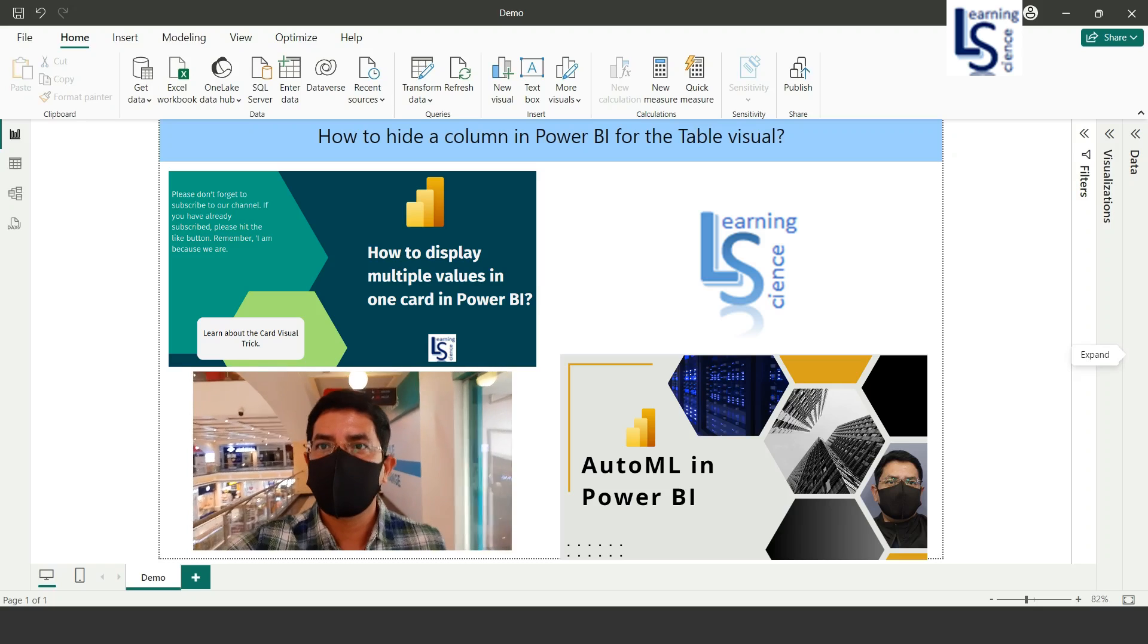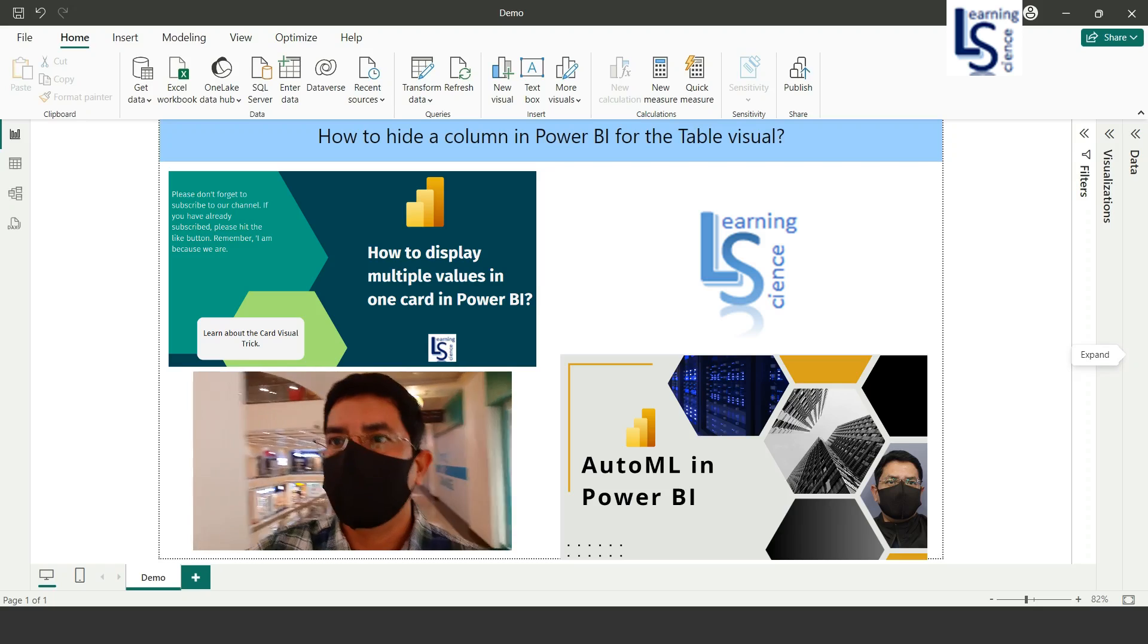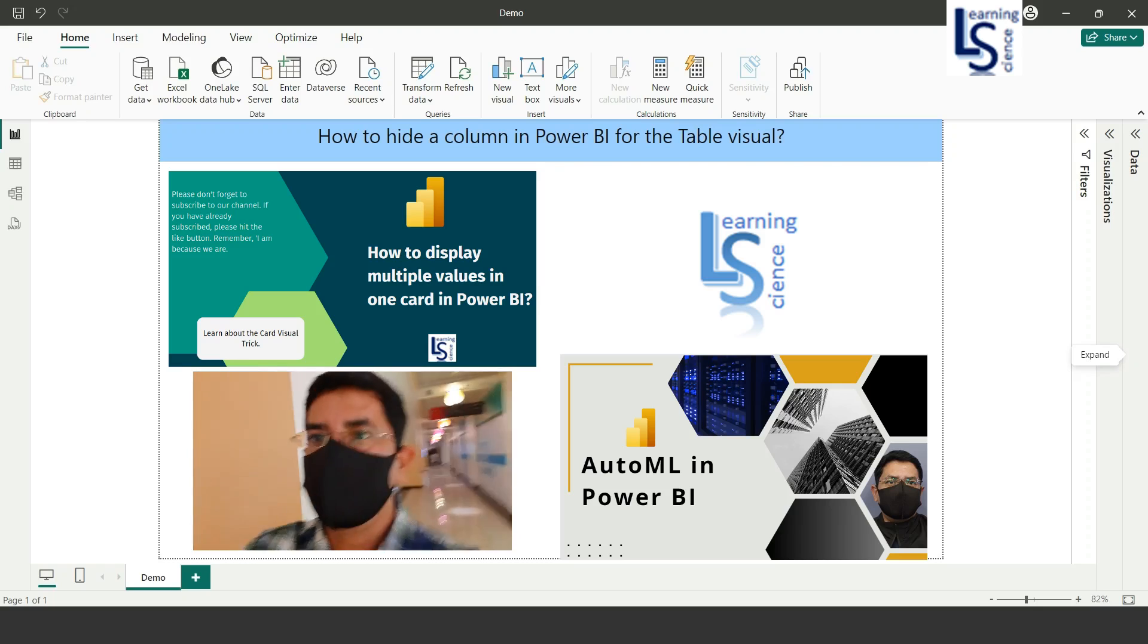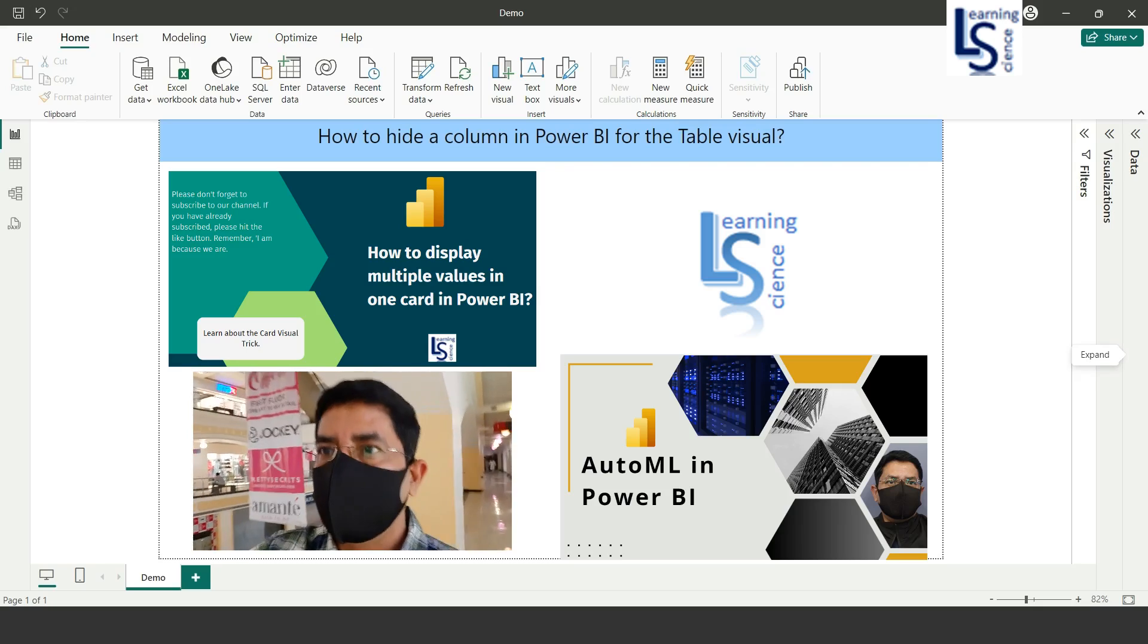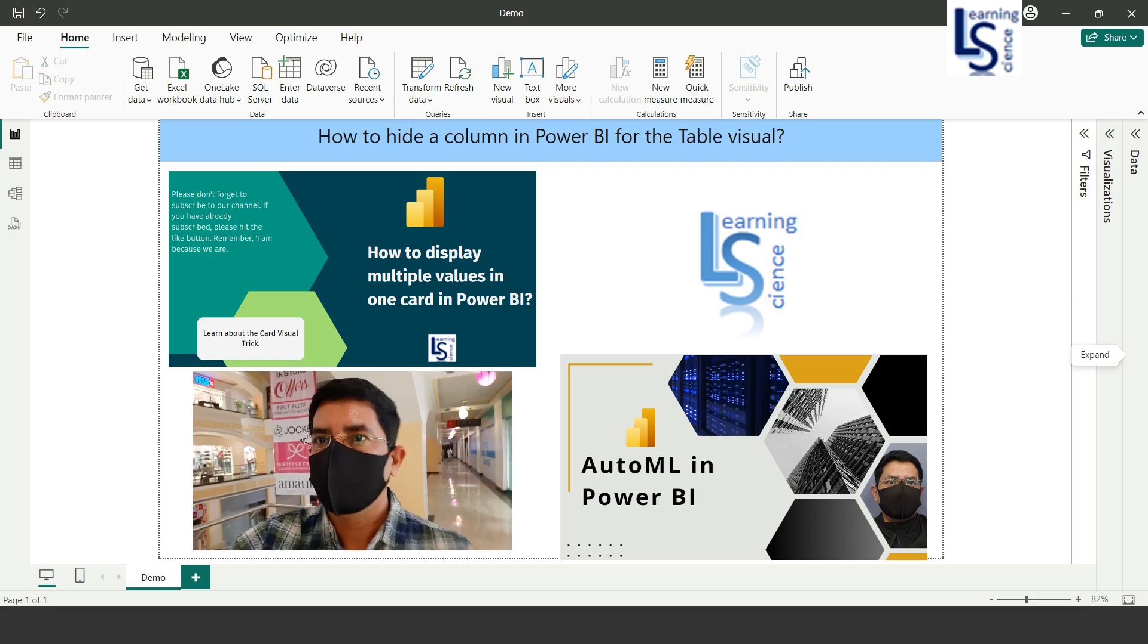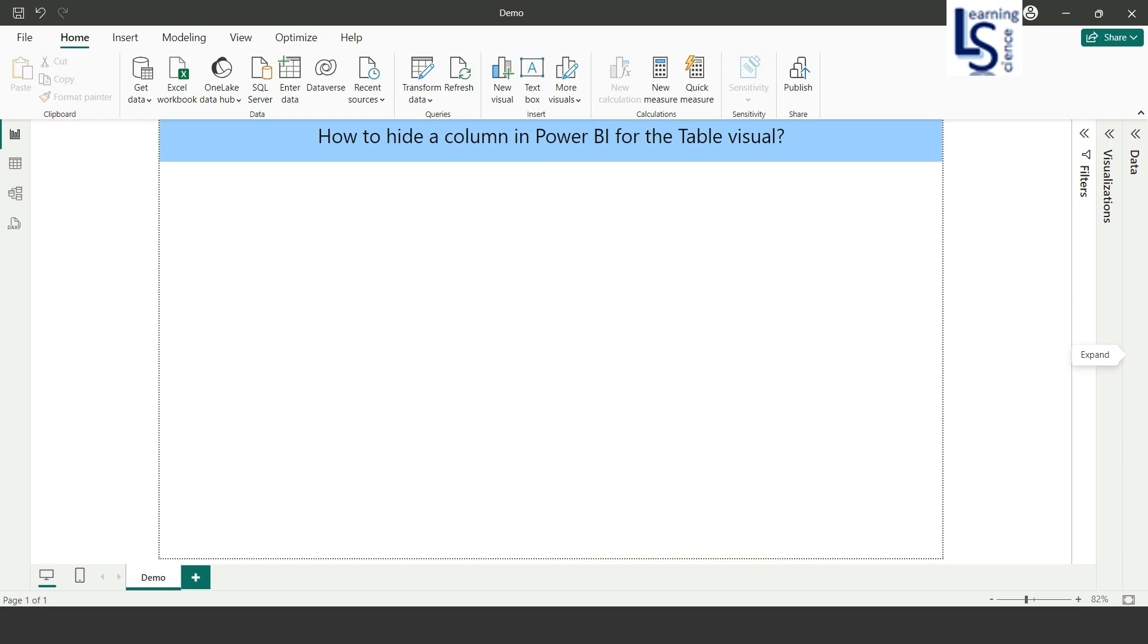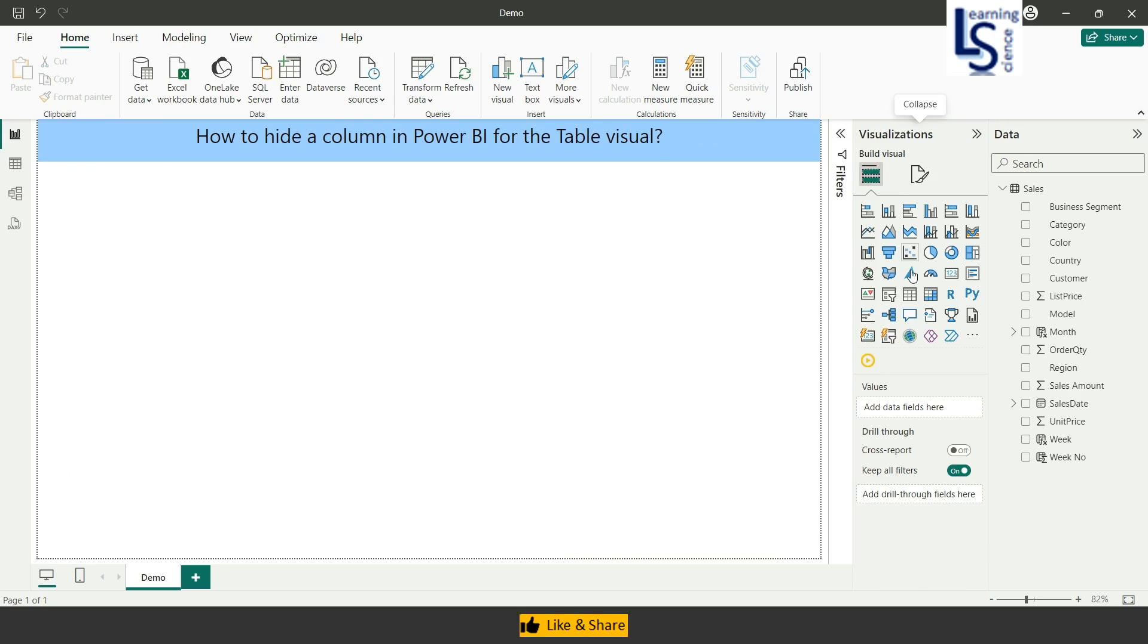Hello everyone, in this episode we will learn how to hide a column in Power BI for the table visual. Let me switch to the computer for the demo. From Power BI desktop I will add a table visual first.